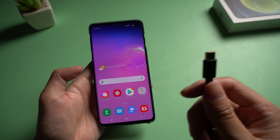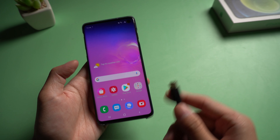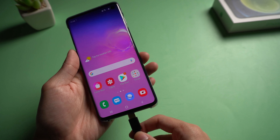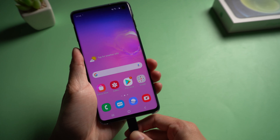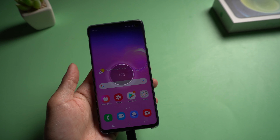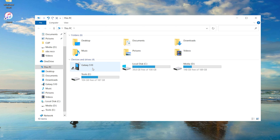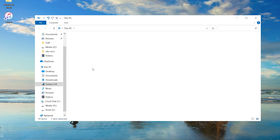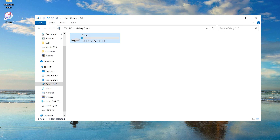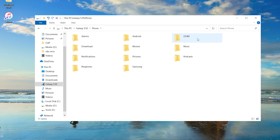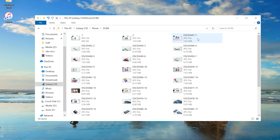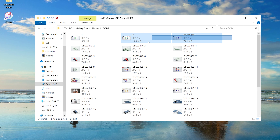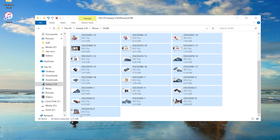Connect your Android phone to the PC using a USB cable. Then tap the device icon and find the DCIM folder. Copy the photos you want to transfer and create a folder on the desktop to store them.